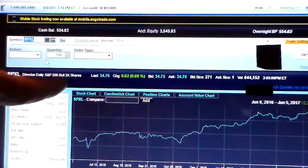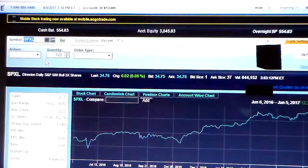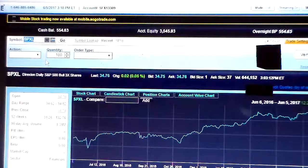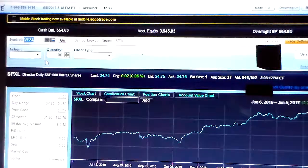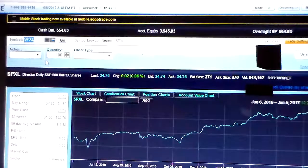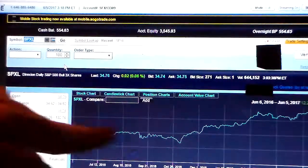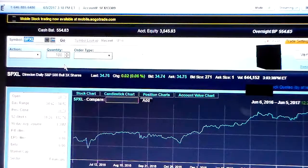SPXL is an ETF — it shows up here as Direxion Daily S&P 500 Bull 3X Shares. Basically, this is an ETF that tracks the S&P 500 and moves three times the price of the underlying equity. So if the S&P goes up 1% in a day, this ETF will go up 3% the same day.